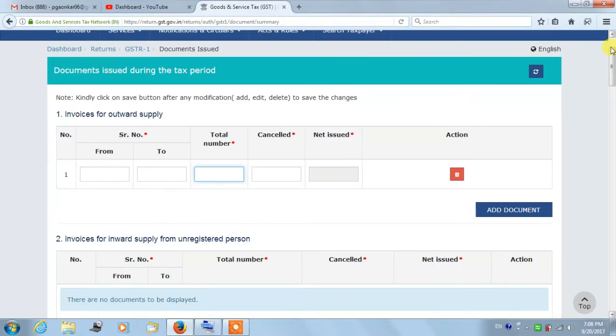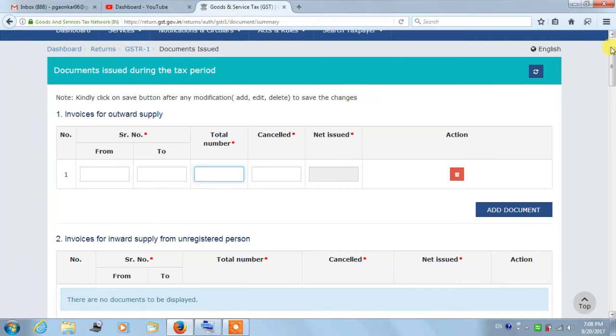Suppose if you fail to fill the details in Table 13, then you can provide those details in the next GSTR-1 return. In every section you need to enter details from serial number to total number of cancels and net issued.